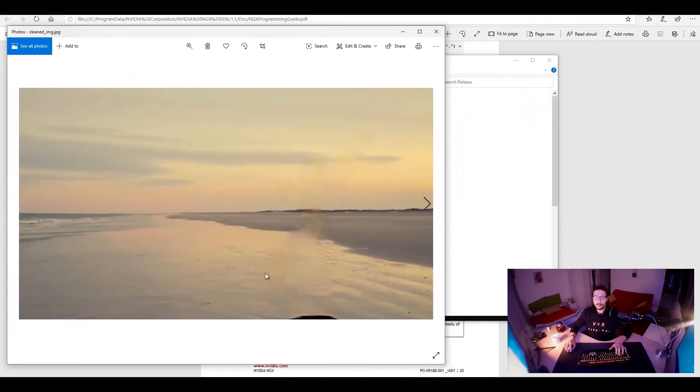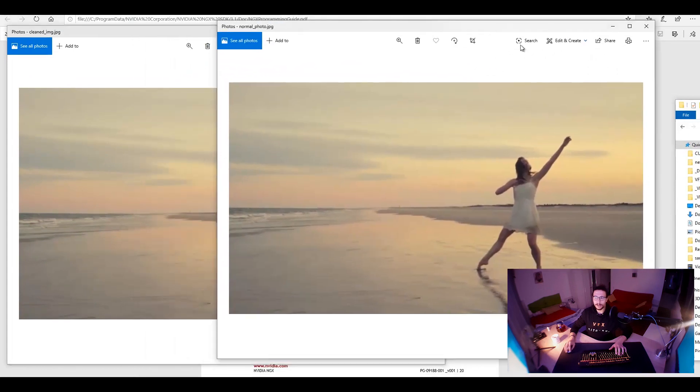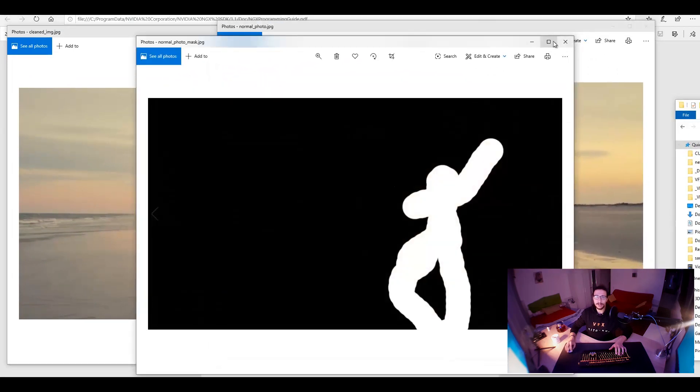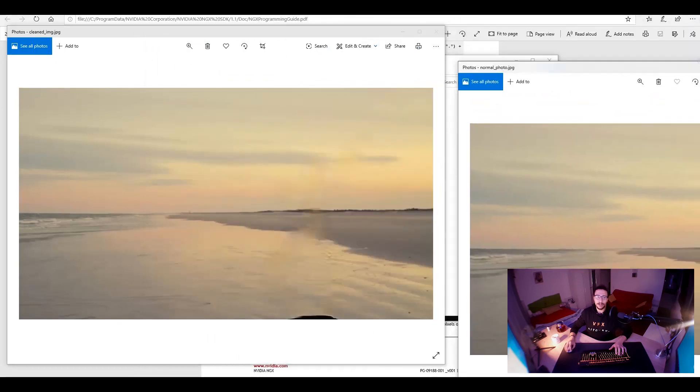So, that's how it looks like, and that's how the original image looked like. So, there were a girl, and they made a mask around the girl, and that's the output.